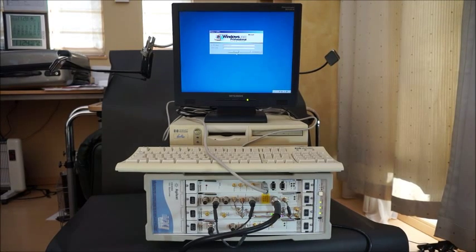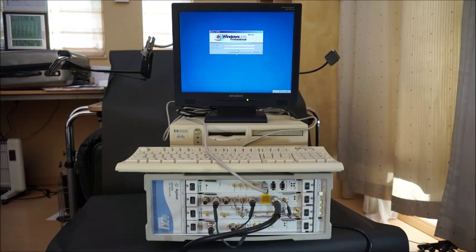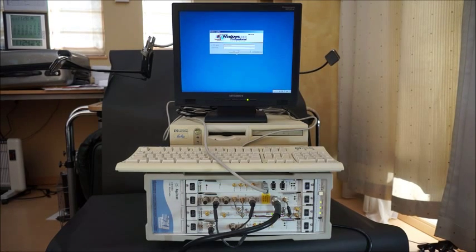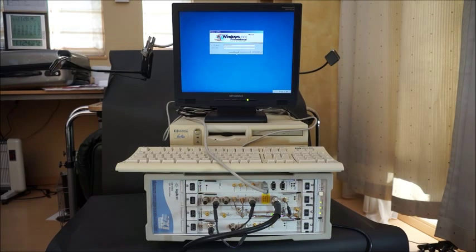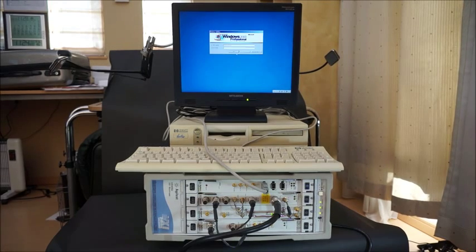But the PC and its display have no warranty. Warranty is only for the signal analyzer.